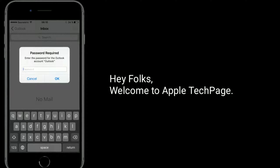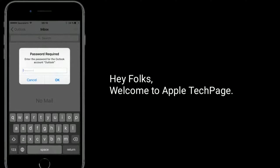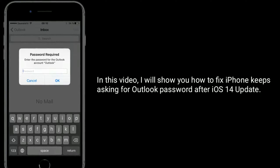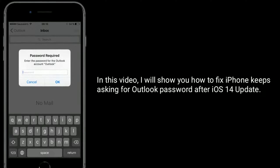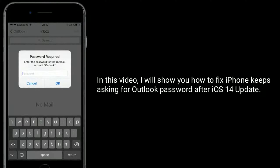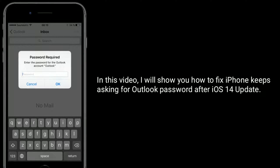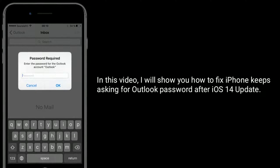Hey folks, welcome to Apple Tech page. In this video, I will show you how to fix iPhone keeps asking for Outlook password after iOS 14 update.